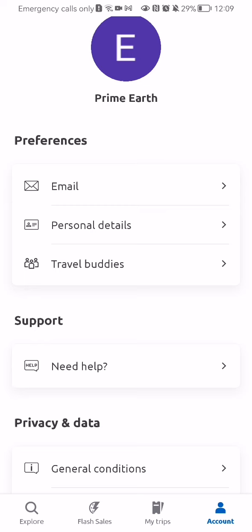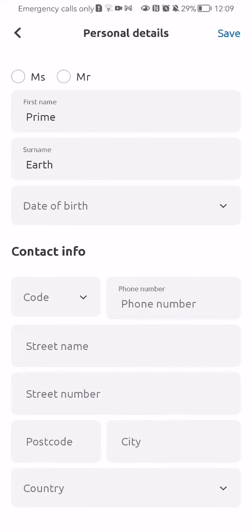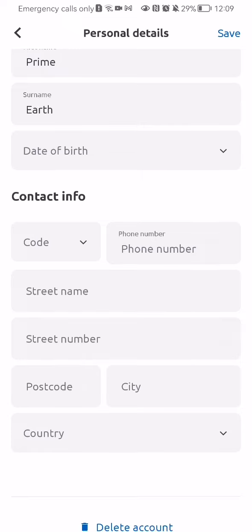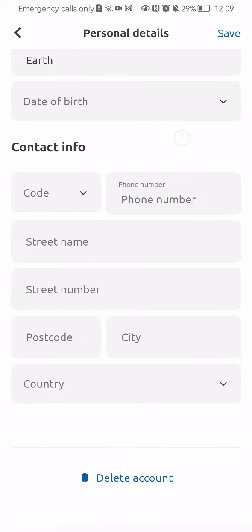Here in the preferences section you should select the second option, which is personal details. Here you can select how you want to be called, like Mrs or Mr, after that your first name, surname, and the date of birth.